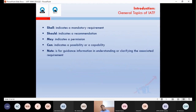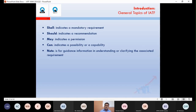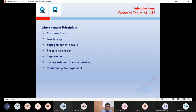There are a few terms used in the standard worth noting. 'Shall' means it is a mandatory requirement. 'Should' means it is a recommendation. 'May' means permission is given. 'Can' indicates a possibility or capability. 'Note' is given for guidance purposes — for clarification or to provide an example of a requirement.